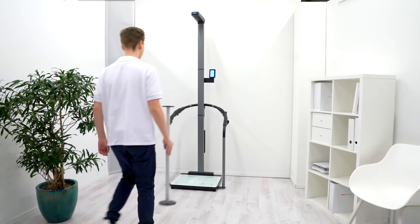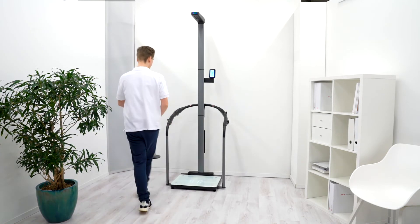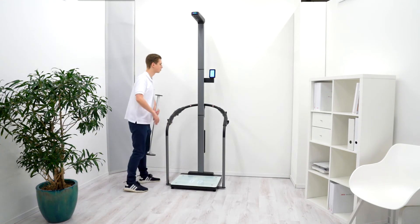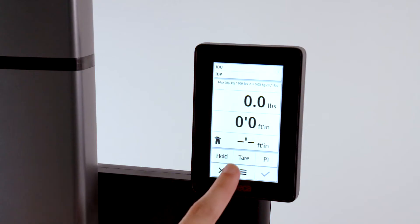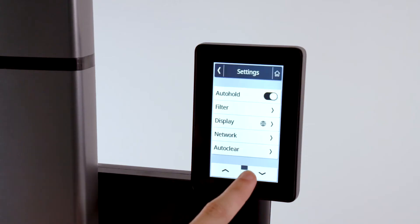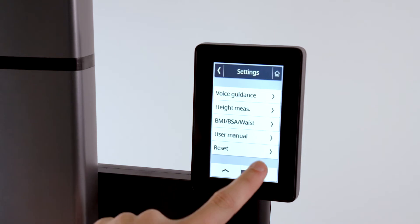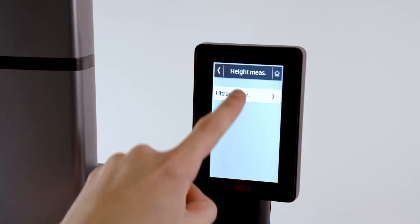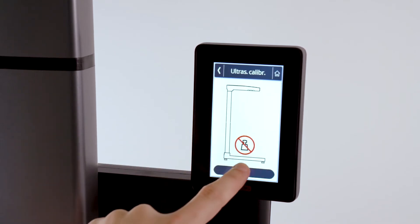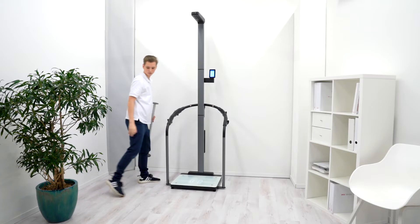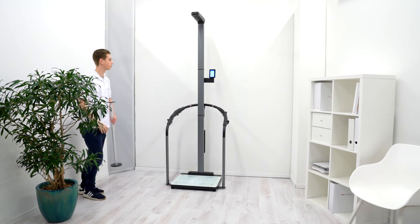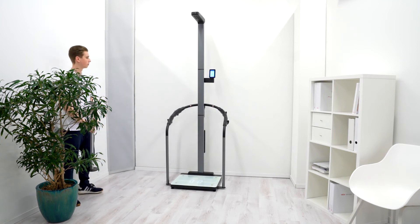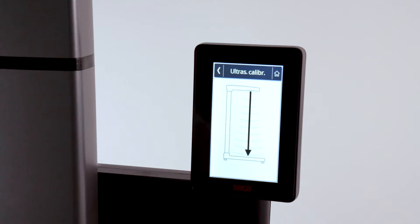Before performing a measurement with the device for the first time, please calibrate the ultrasonic height measurement probe. To do this, first go to the menu and perform a calibration measurement with an empty platform. You must keep a distance of 50 centimeters.